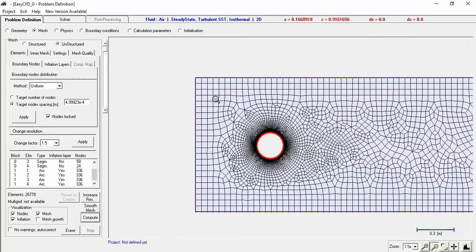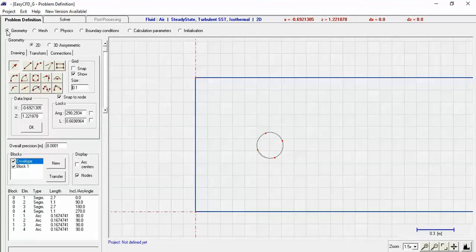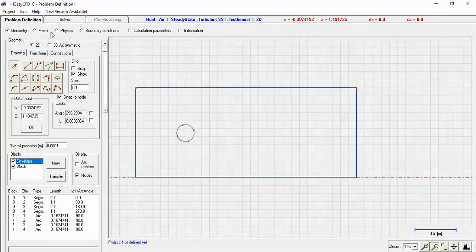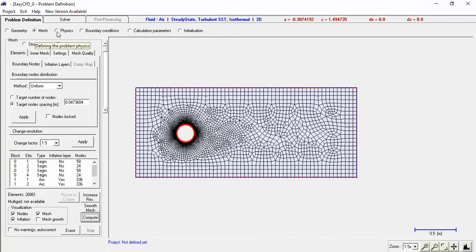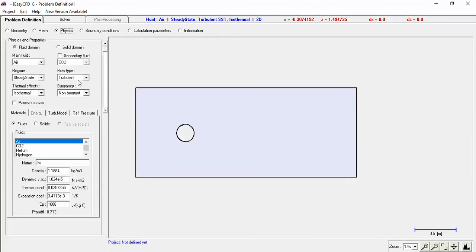Sometimes it's hard to get the cursor back, so go back to Geometry to get rid of the magnifying glass. Now go to the Physics tab — this is where we tell it what the fluid is going to be. We'll leave everything as default. Here's air with its density, dynamic viscosity, and thermal conductivity. If you want to calculate a Reynolds number, you've got the density and viscosity right here.